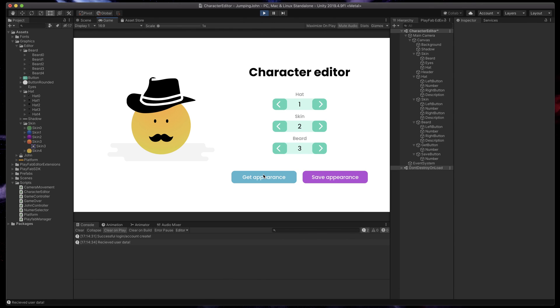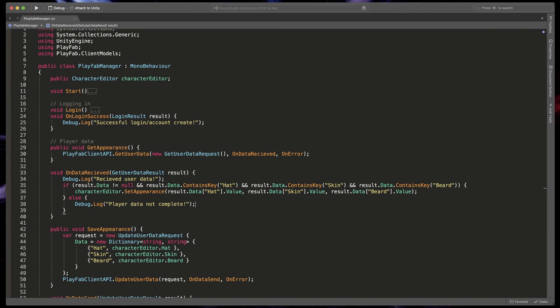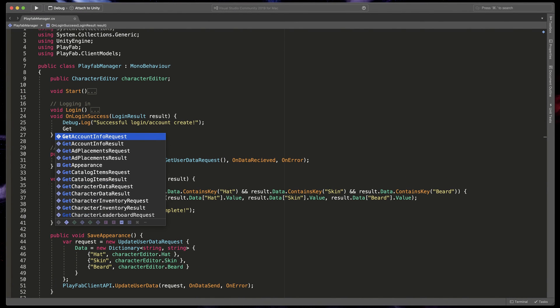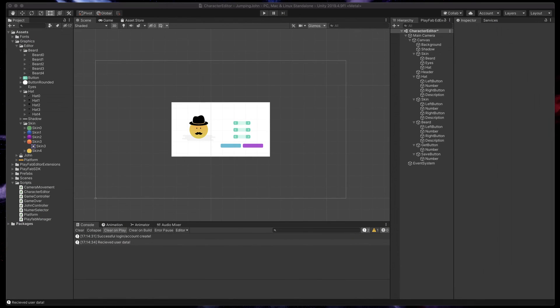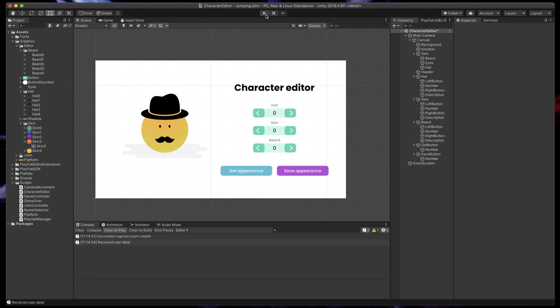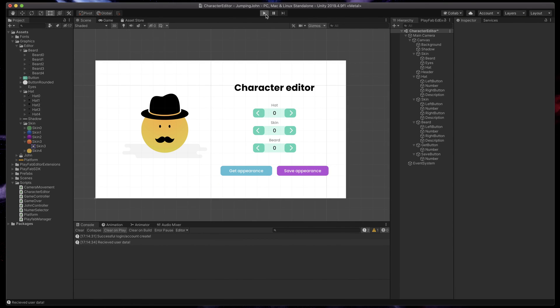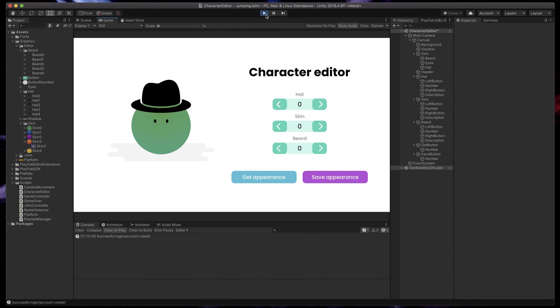To finish things up, I think it's a good idea to run our getAppearance method just after successful logging in. That way, whenever a player enters our game, you can make sure he or she will see the updated data of the character.